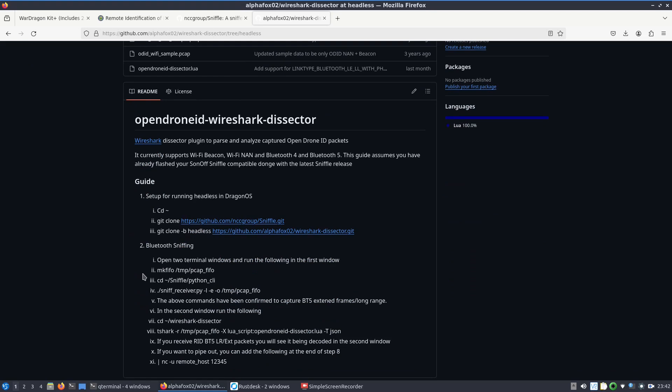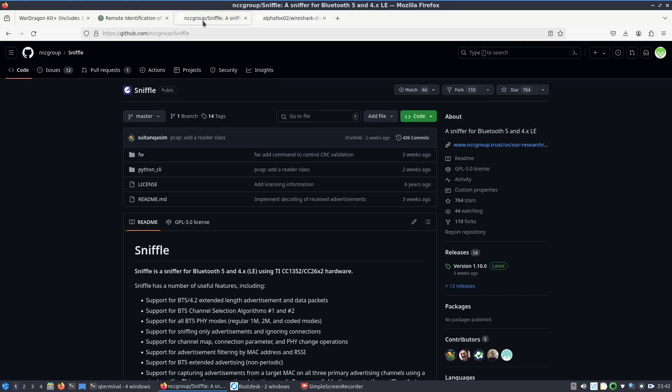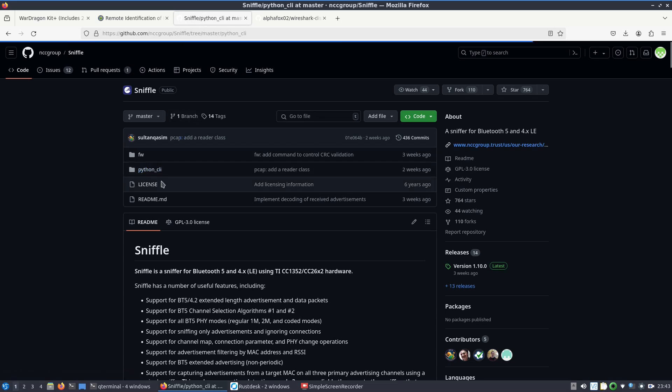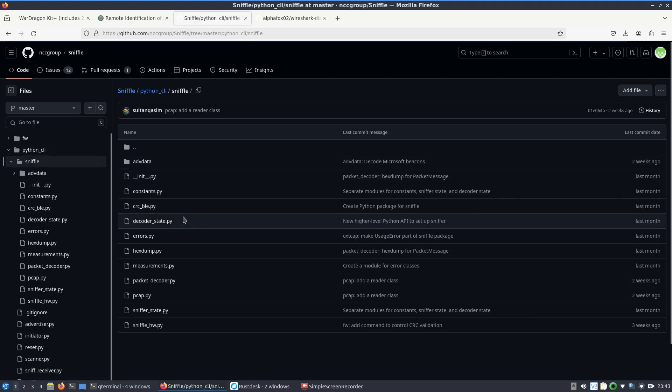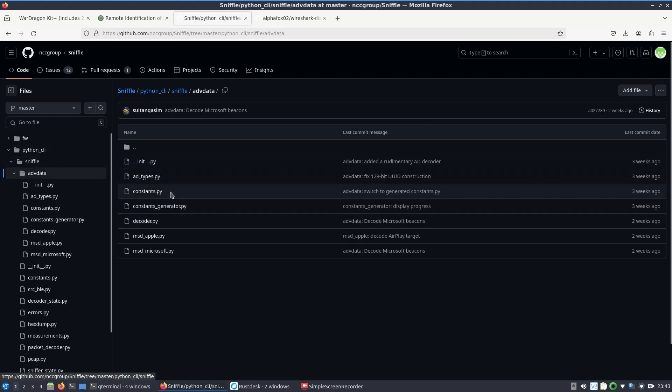Just to remind myself until I build out an even easier method of doing this. Who knows, maybe at some point sniffle itself will just include decoding of remote ID. You can see that under the python CLI sniffle advanced data that some decoding has already been added for bluetooth, both apple and microsoft.